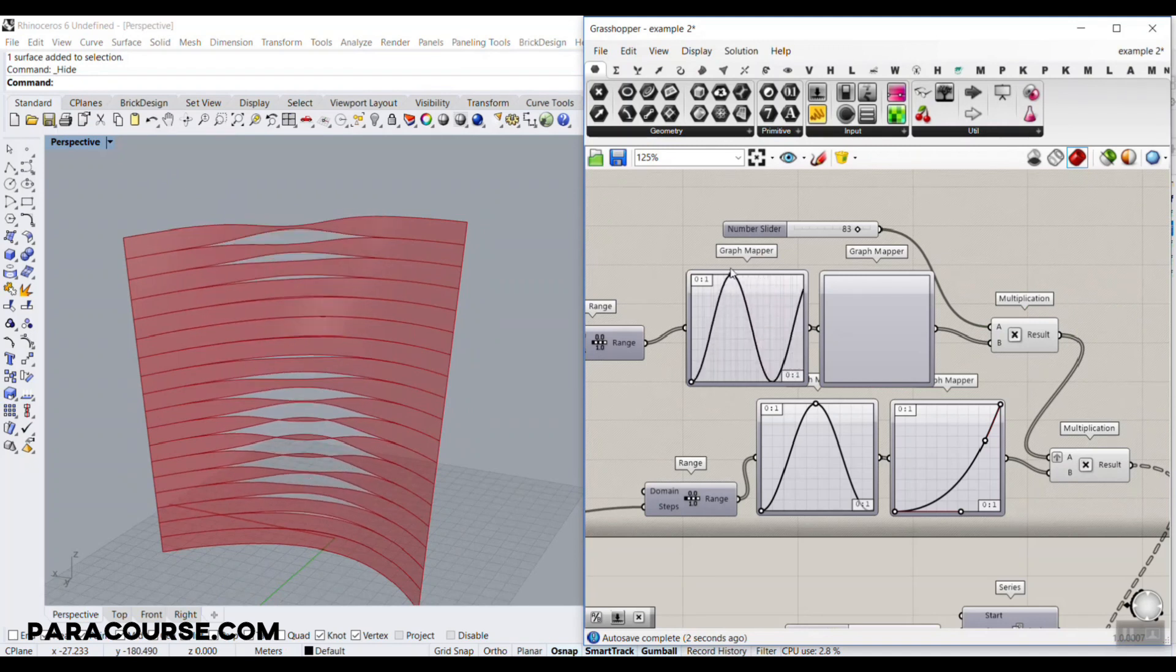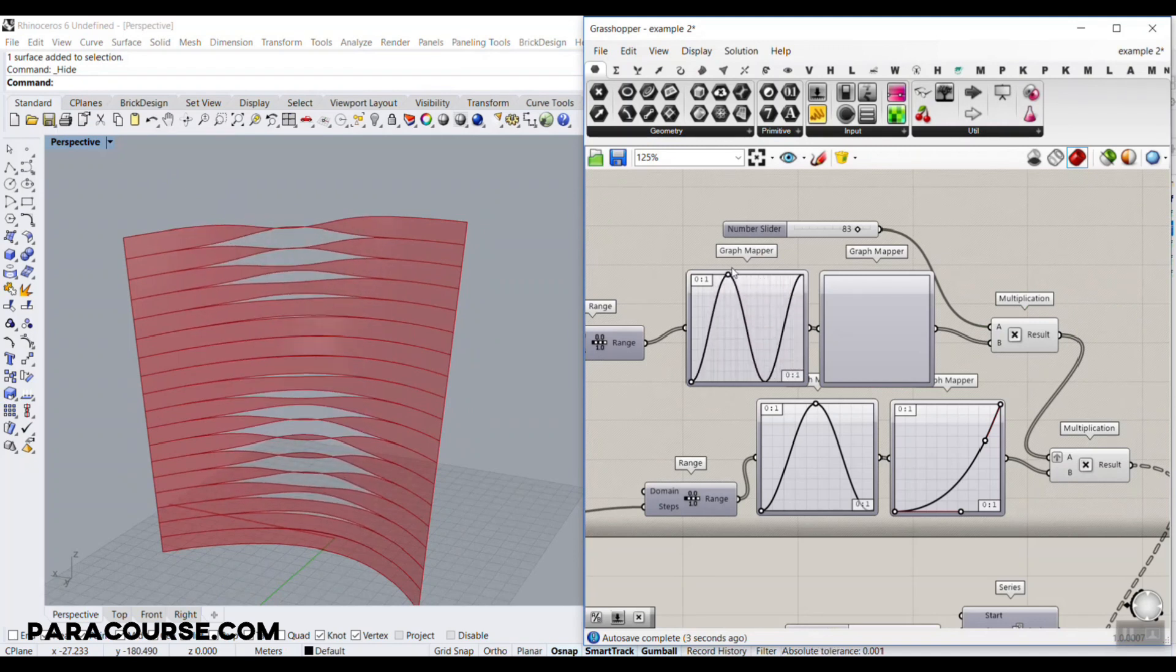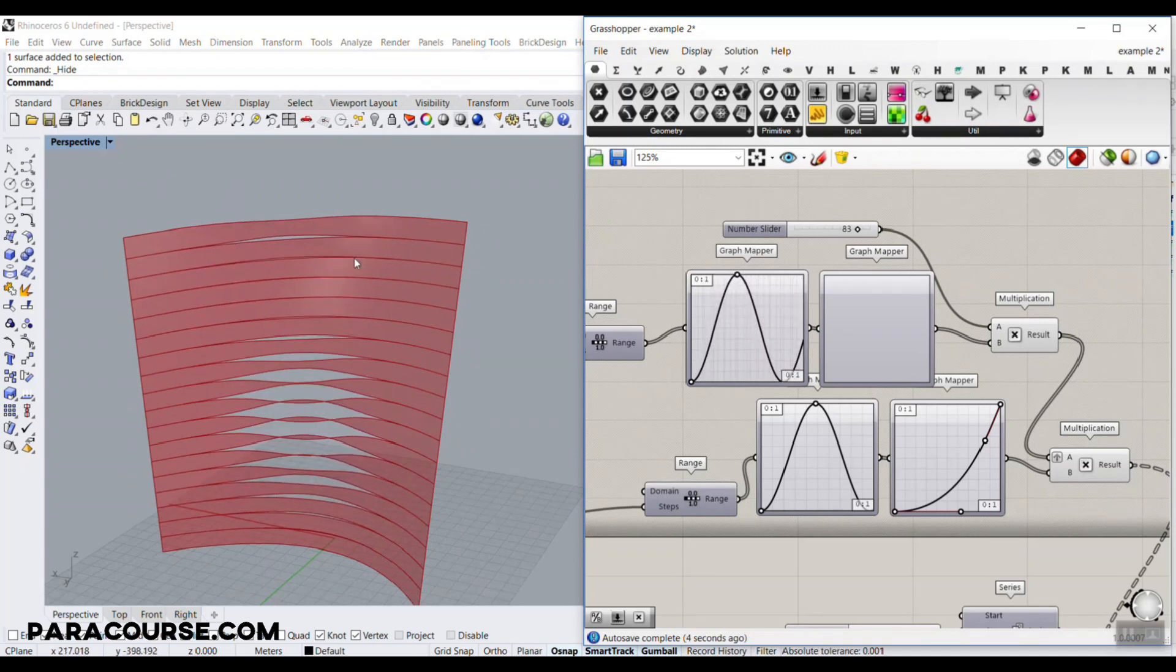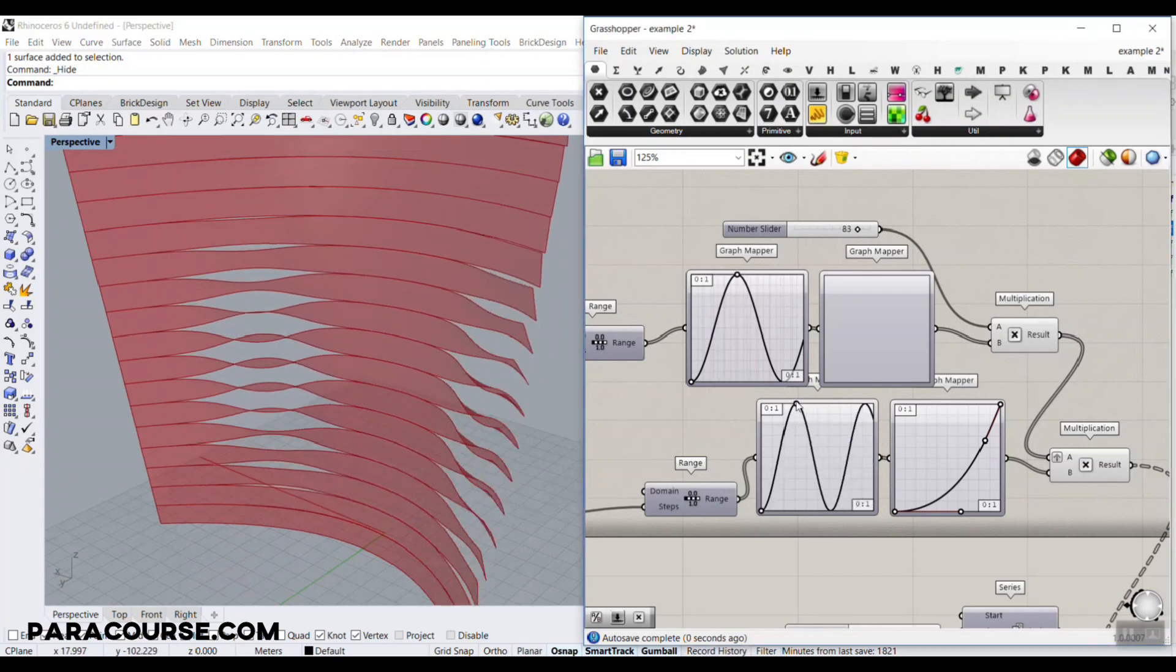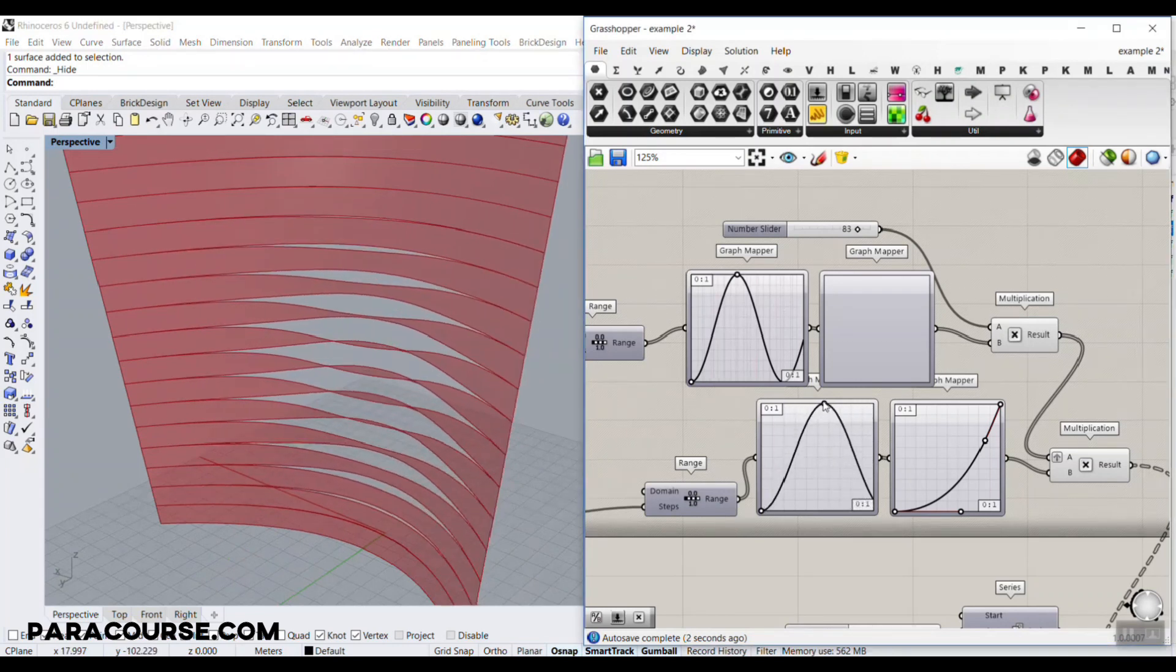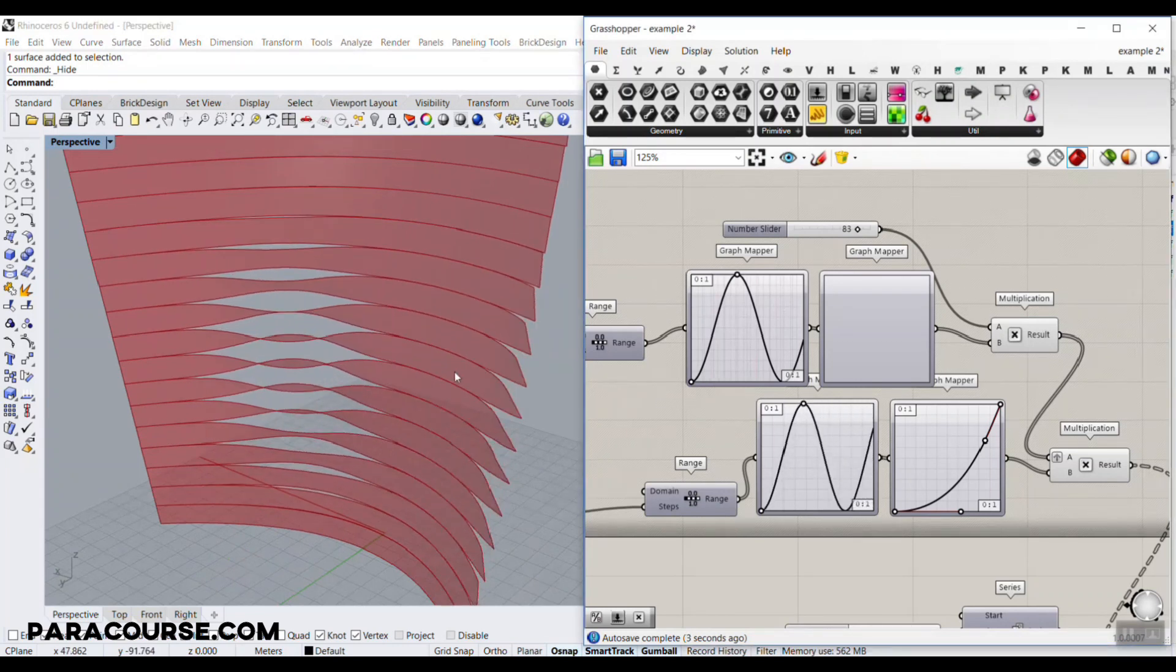As you can see here, we can just distribute the twisting of the louver in the surface, the free-form surface, as you can see here.